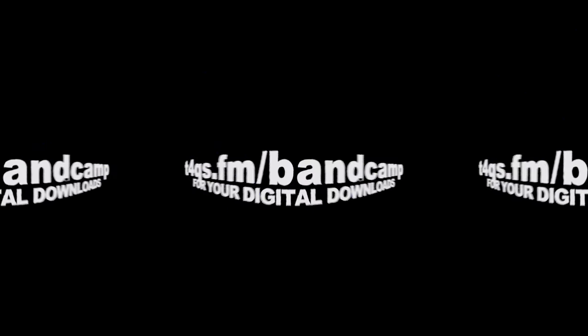The full 360 degree video is coming soon. T4QS.fm slash bandcamp for your digital downloads. Look out for the vinyl.